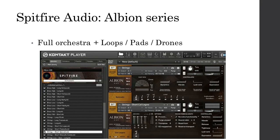Here's a screenshot of Albion 1. It has the full orchestra, plus loops, pads, and drones — quite a lot of content to play with. Not the cheapest one, but definitely a very good option with good quality and lots to offer.